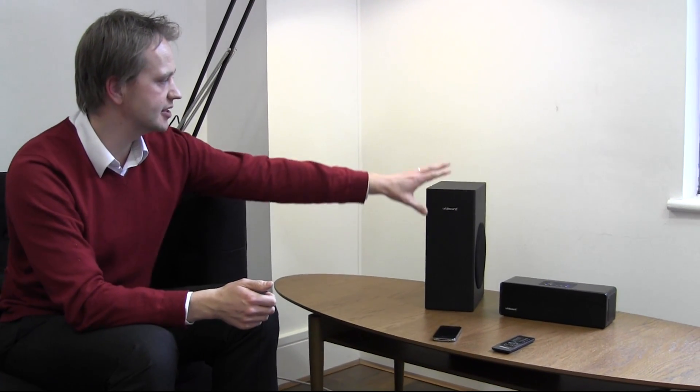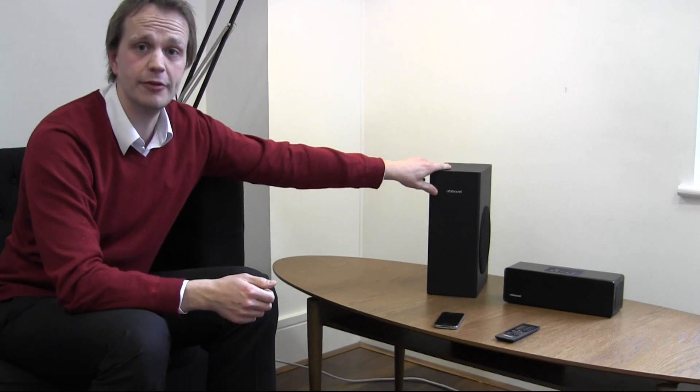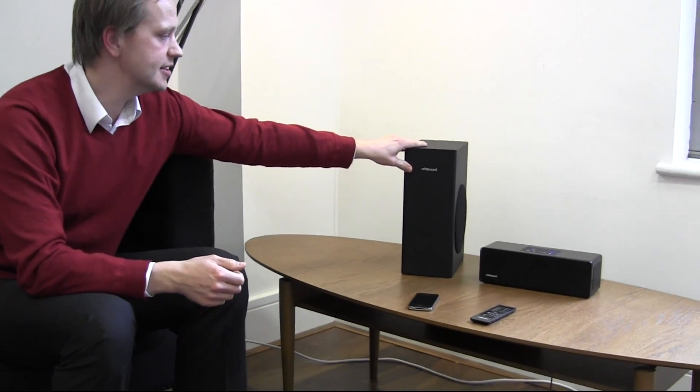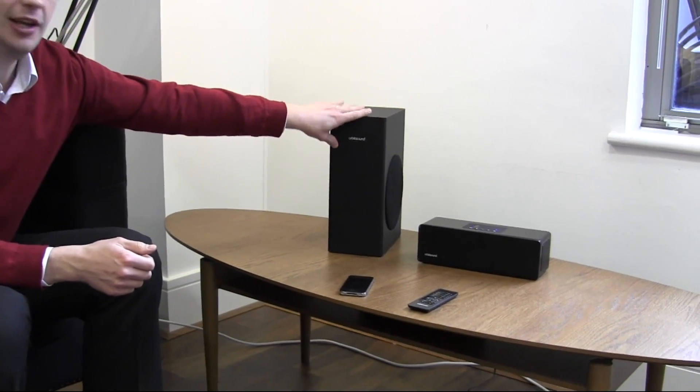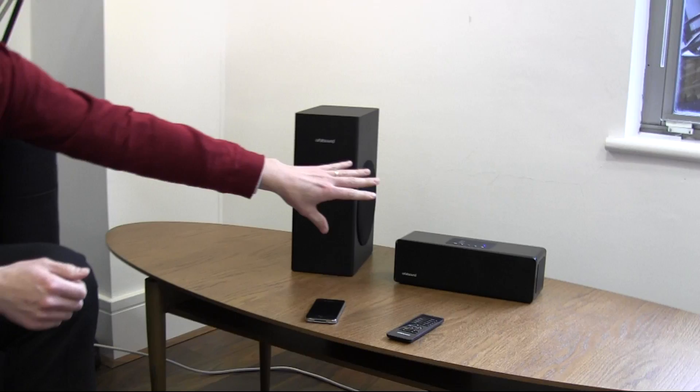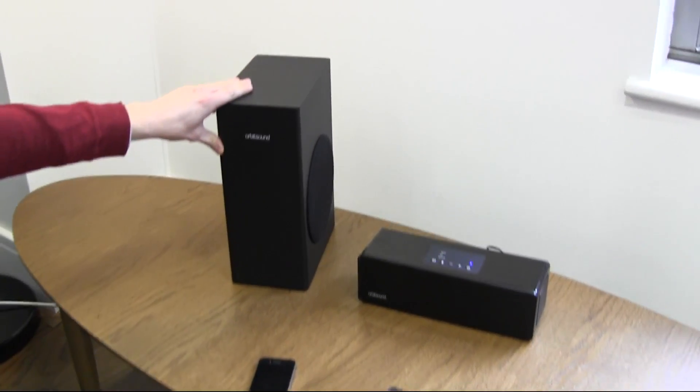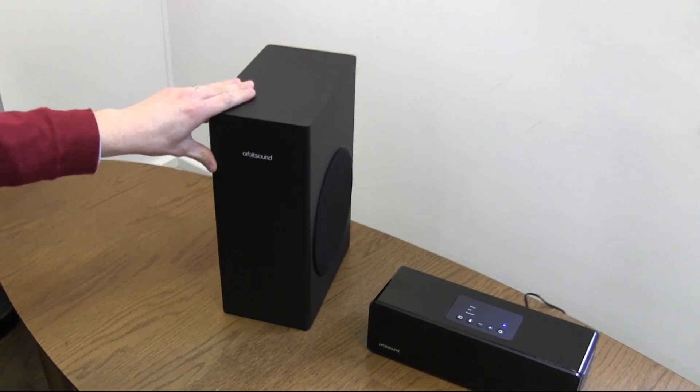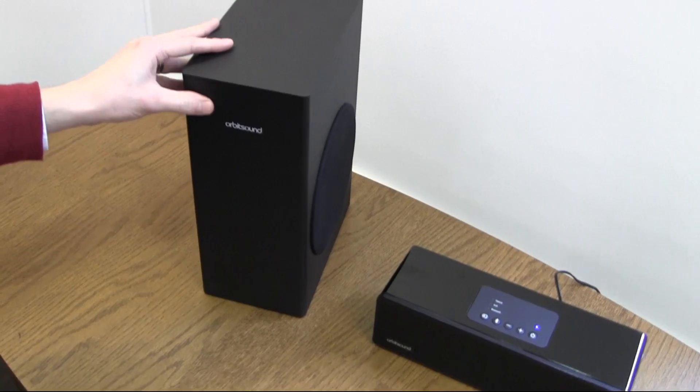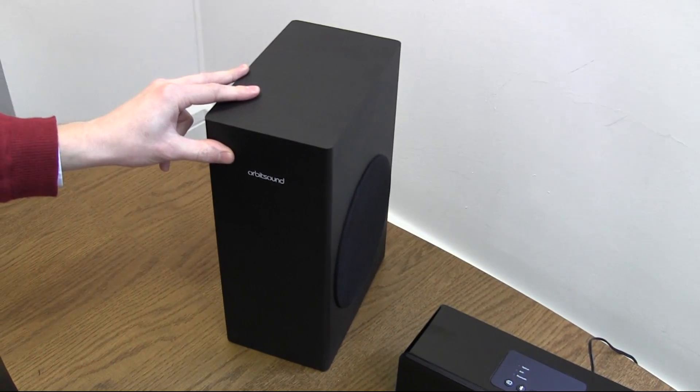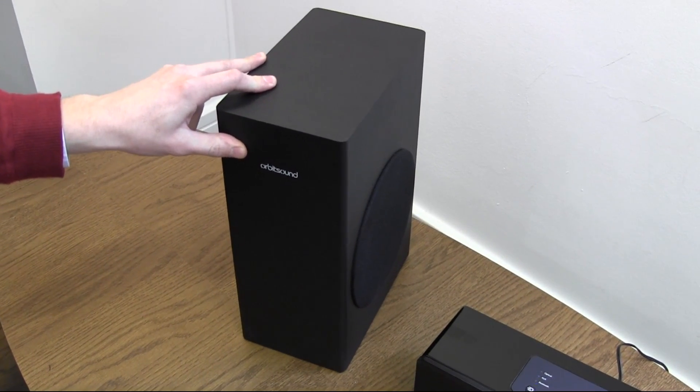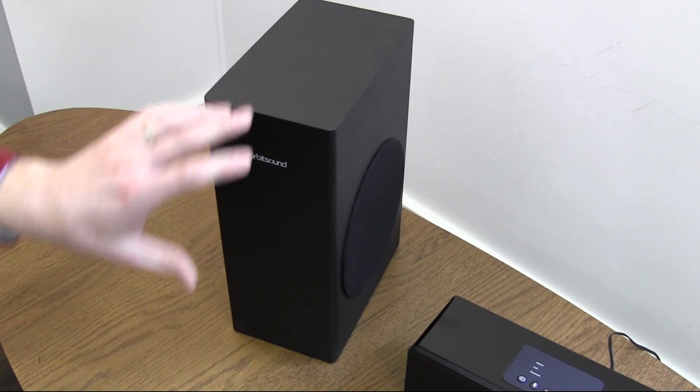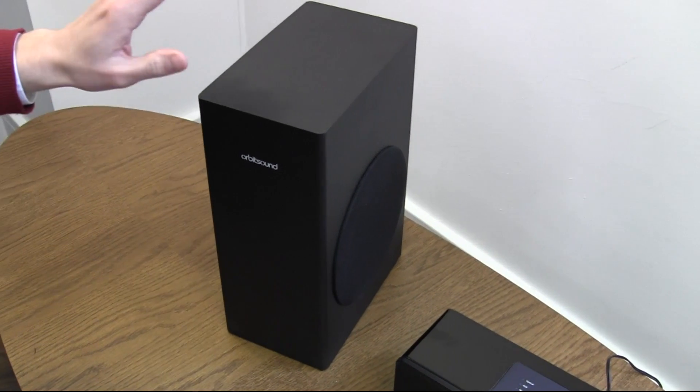This particular product comes with a wireless subwoofer. This is connected with a low-latency 2.4 GHz link. In fact, it's a system that we've specially developed to have a very low latency, so the sound is unified and together.